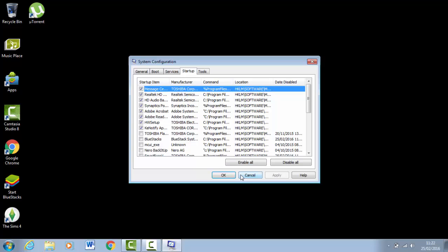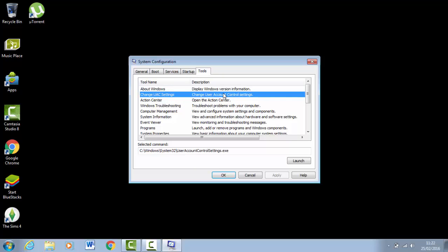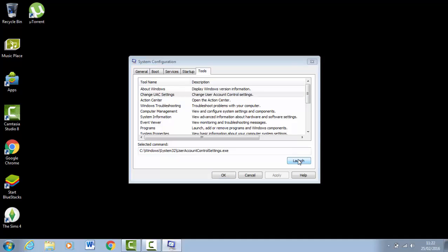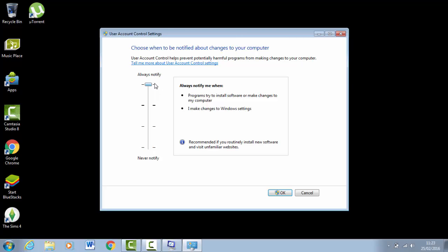Also, you want to go to your Tools. You want to change User Account Control settings—it'll just make your laptop a lot quicker as well. Click on that, then click on Launch. Here you want to click on Never Notify. Turn it down—yours will be up here—turn it to Never Notify, then click OK.